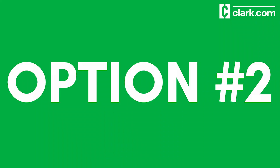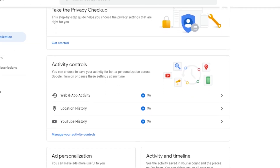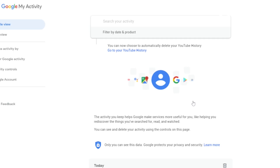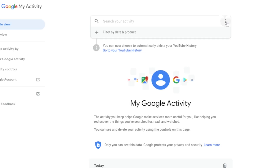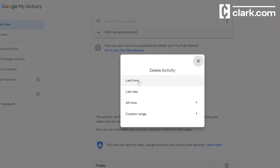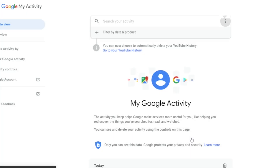Option two: the second way to delete your information manually is similar. On your computer, go to myaccount.google.com and sign in. On the navigation menu on the top left, click Data and Personalization. Scroll down until you see Activity and Timeline, then click My Activity. At the top right of the page, select More and it will open a vertical menu. Click Delete Activity By and choose items to remove by a time frame. Input the dates you want to wipe out and click delete.